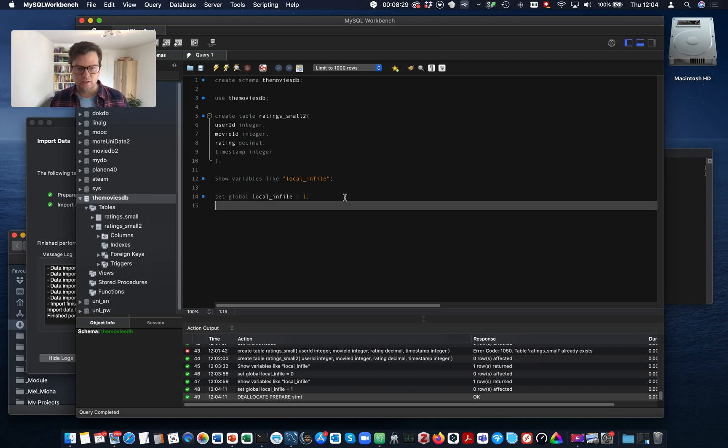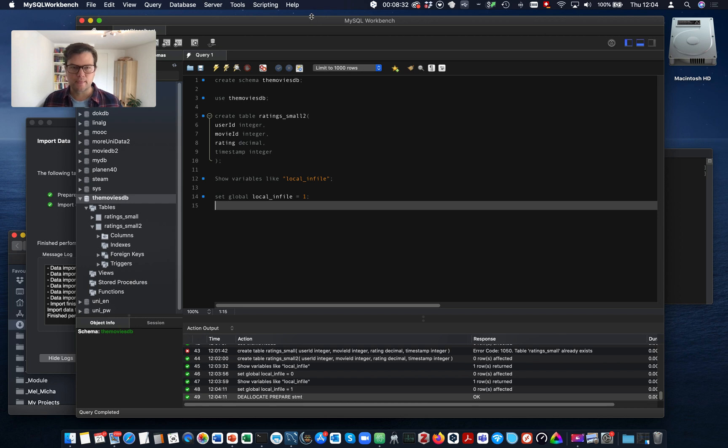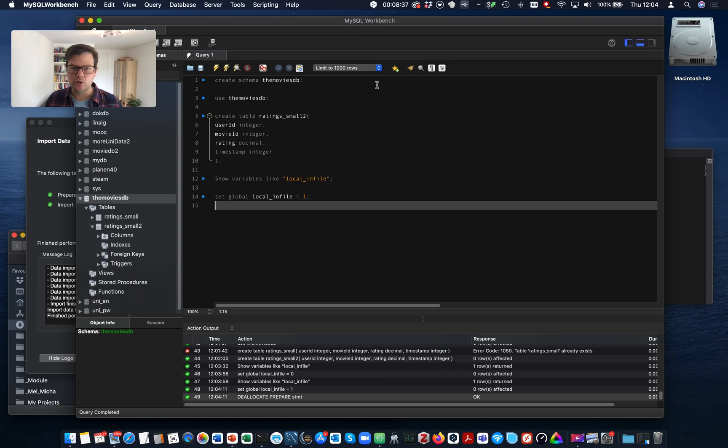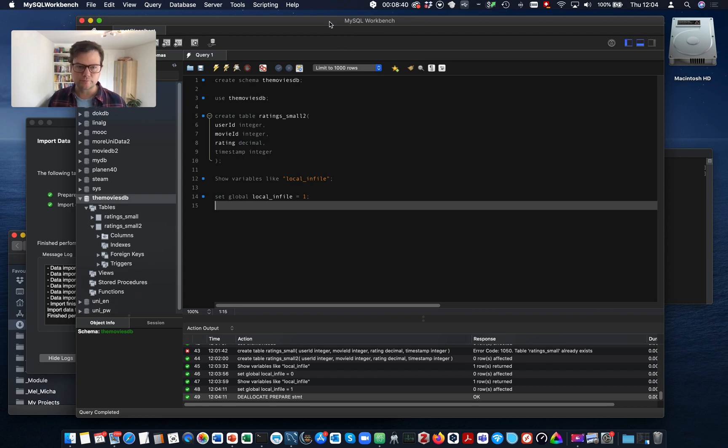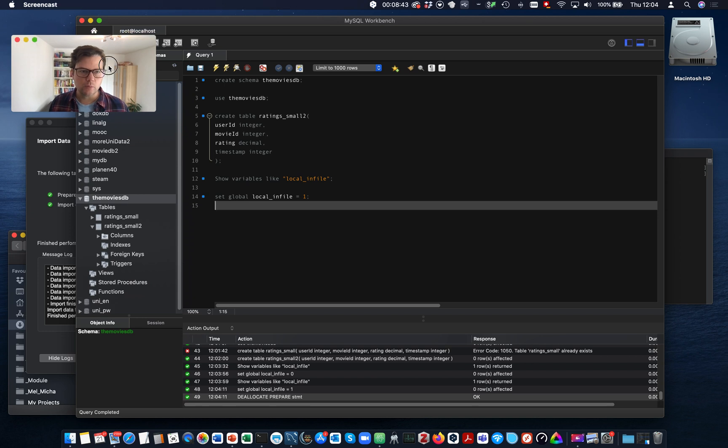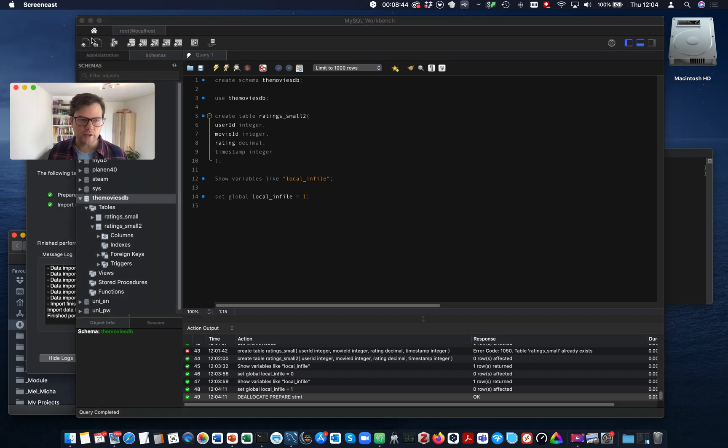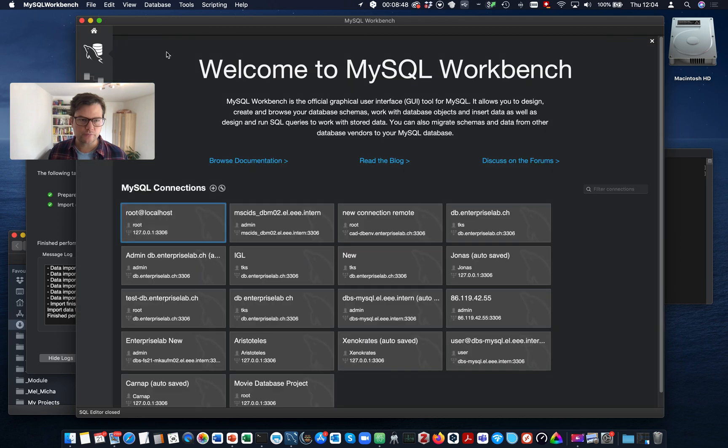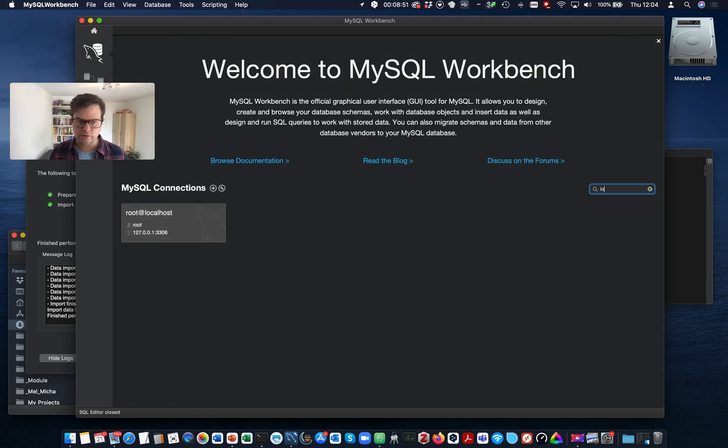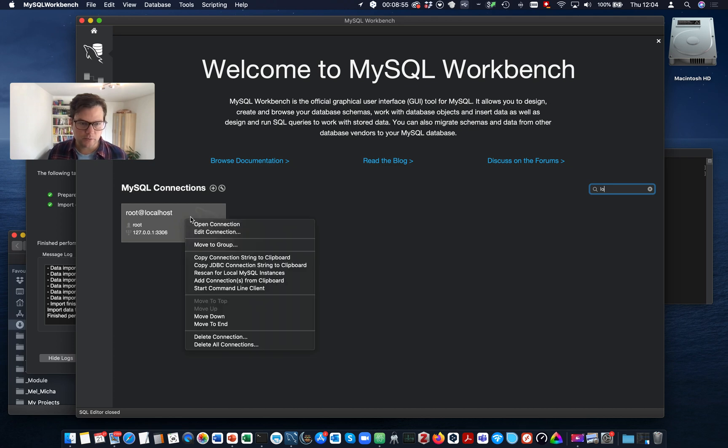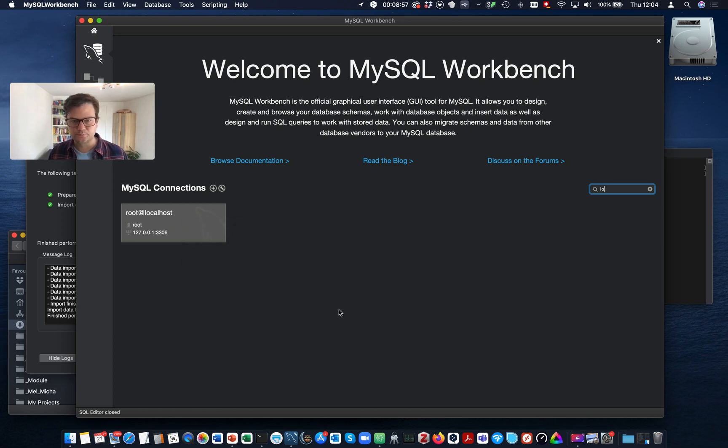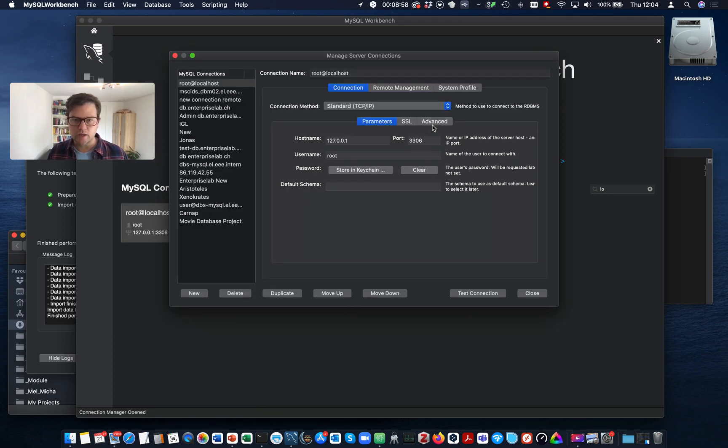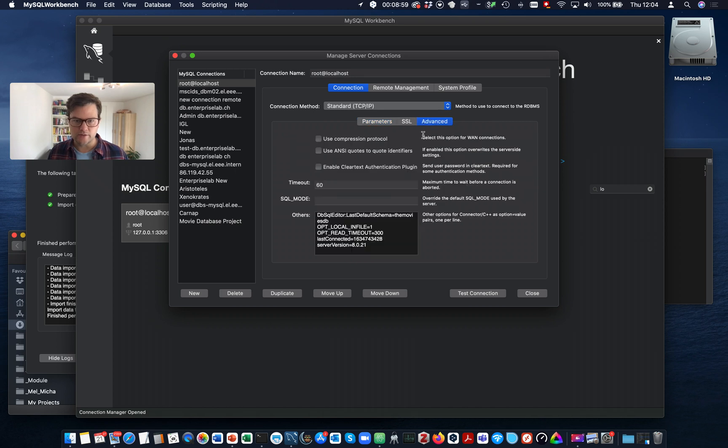Now, we also need to set this on the client. As a client, we use MySQL Workbench. So we go back to the connection. Let's just close the connection. This is my local connection here. And with the right click, we can edit connection.